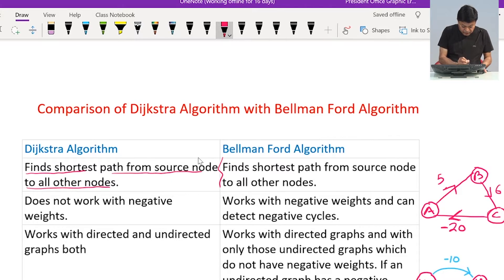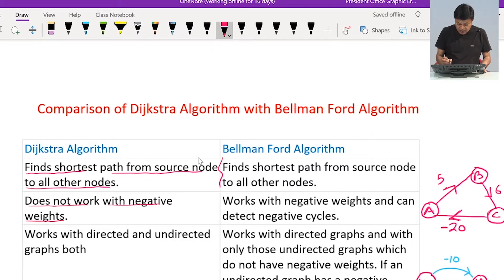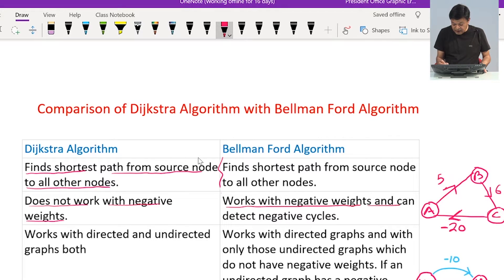Point number two: Dijkstra's algorithm does not work with negative weights, while Bellman-Ford algorithm works with negative weights and it can also detect negative cycles.